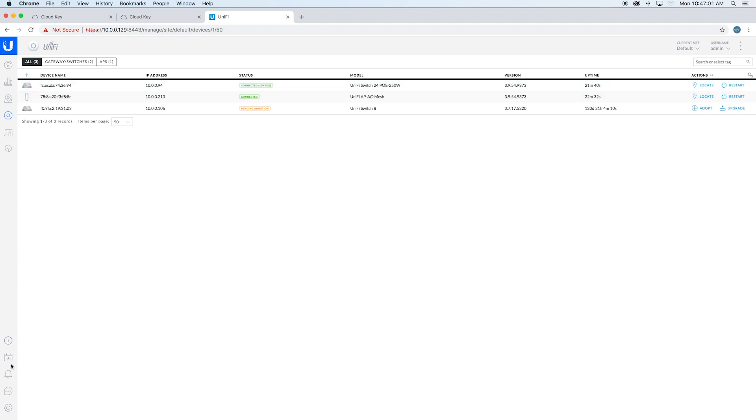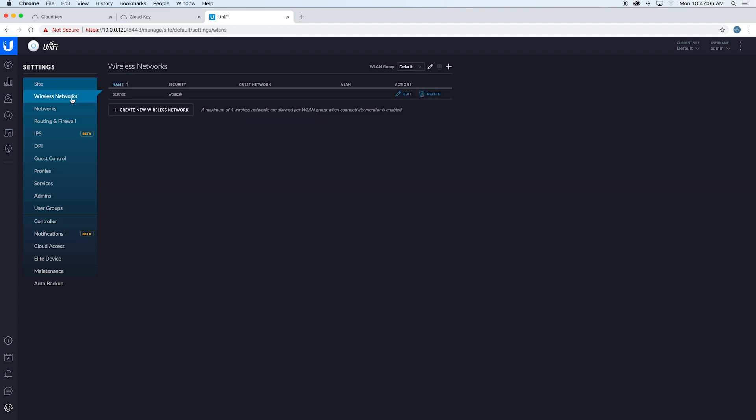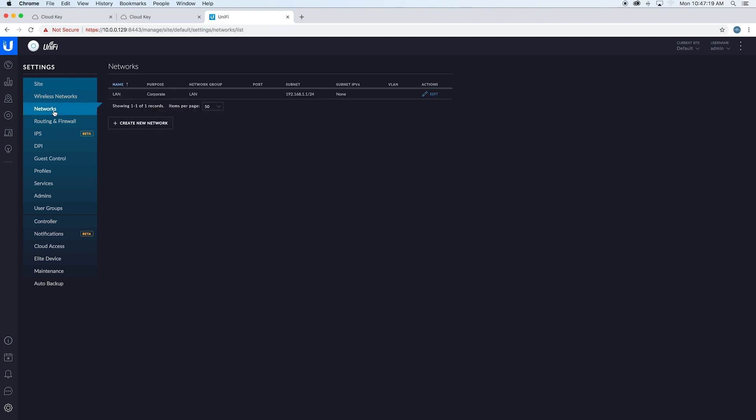If you ever want to change your network settings, you come down here to Settings, Wireless Networks, and you can edit, delete, add more—whatever you want to do. If you want to do any subnetworks, you have all that there.